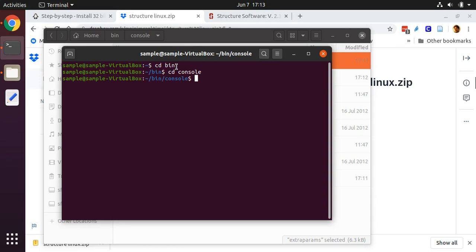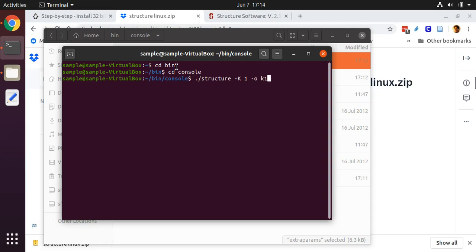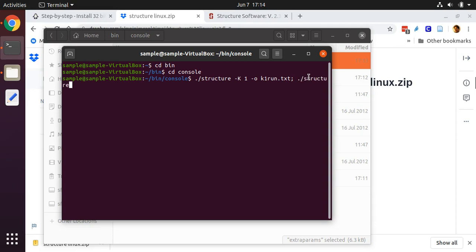Here is how you run STRUCTURE. That's the command, and then we're going to tell it how many k groups we want. So we want to run STRUCTURE first for k equals one group, and we'll make the output file k1_run.txt, although we could call this output file anything that we like. I'm going to use a semicolon so that we can run multiple different STRUCTURE runs one after the other.